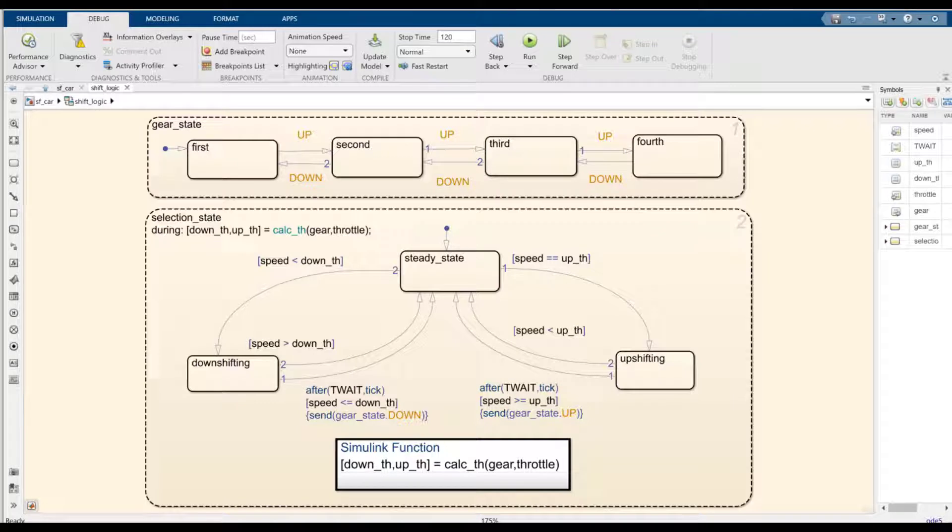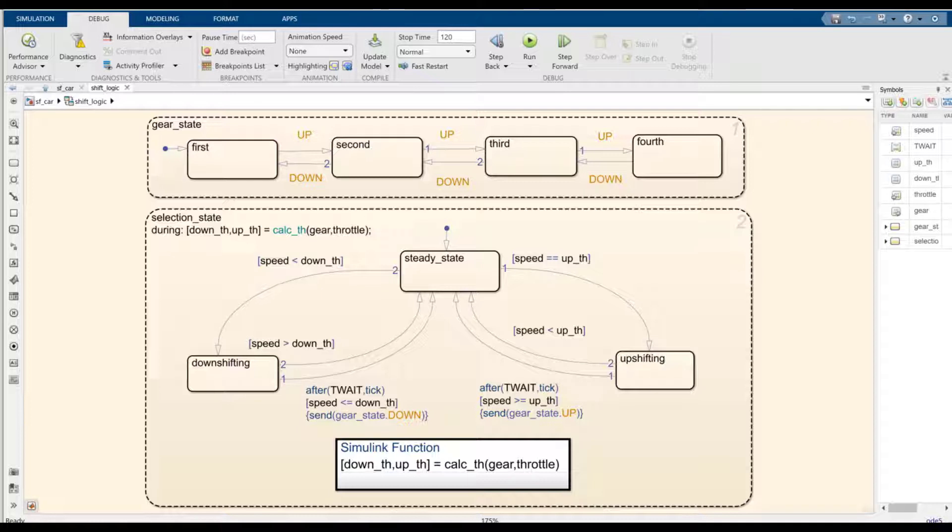So let's start with a Stateflow chart that represents a simplified model of the logic to shift gears in a four-speed automatic transmission system of a car. There are four different states that represent the gear states. As the speed increases and hits a certain threshold, the gear shifts up. If the speed decreases and hits a certain threshold, then the goal is to have the gear shift down.